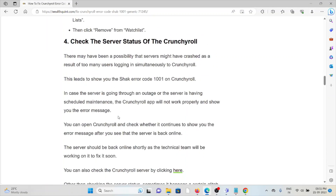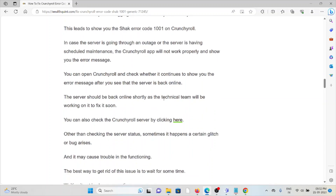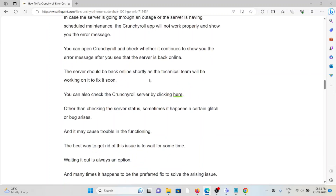The fourth method is to check the Crunchyroll server status. The servers might have crashed due to too many users logging in simultaneously, leading to the SHACK-1001 error. If the server is experiencing an outage or scheduled maintenance, the Crunchyroll app will not work properly and will show the error message. Check whether the error persists after the server is back online. You can check the Crunchyroll server status on the website isitdownrightnow.com.